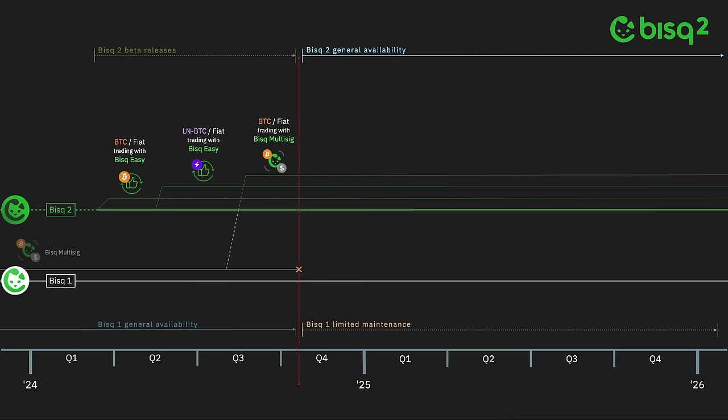With the migration of Bisq Multisig being complete, the team can focus fully on an exciting series of new trade protocols, one building on the other, based on the Lightning and Liquid networks, designed to deliver a new state-of-the-art in fast, low-cost, non-custodial Bitcoin to fiat trading. The first of these protocols is main-chain Bitcoin to Lightning Network Bitcoin trading with Bisq submarine swaps.